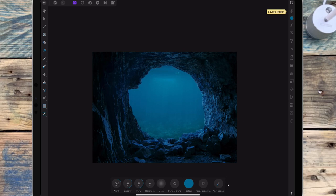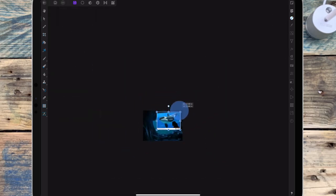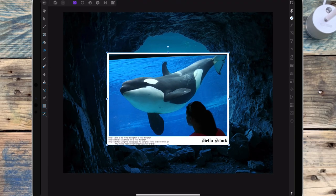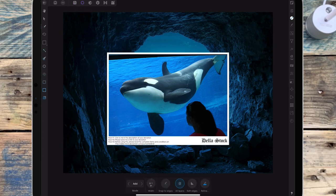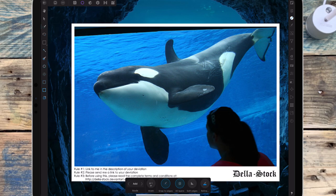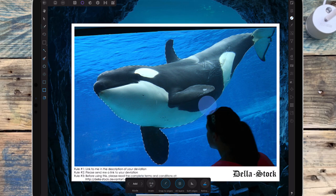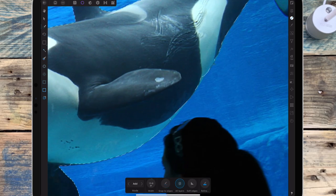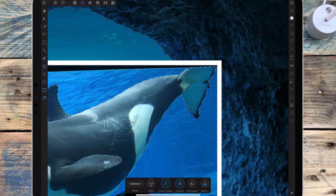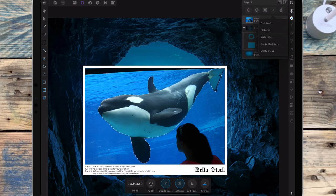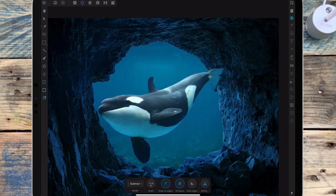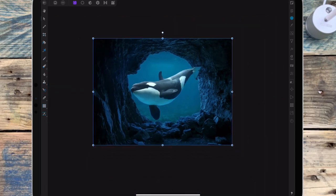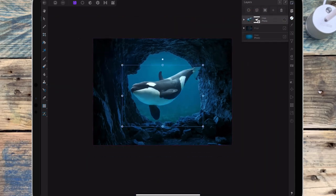And now I'm going to add the whale. But I'm first going to cut it out, so I'm going back to the selection persona and using the smart selection brush. Then I'm adding a mask layer to that and deselecting, then going back to the photo persona and using the move tool I'm just going to position it, but I want that to sit underneath the cave.